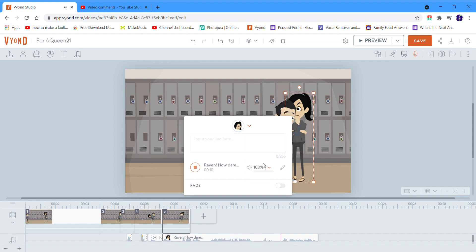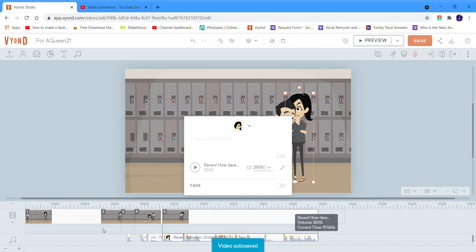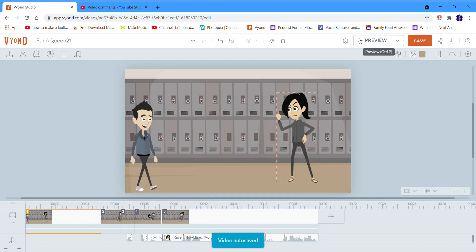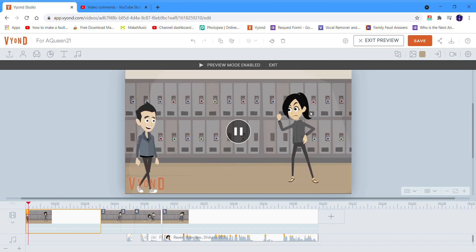As you know, the audio is a bit low so we have to raise it. For Neo Speech voices like hers, it's normally 200 but you set it to 250. Then right here, let's watch it from the beginning so you have him walking.